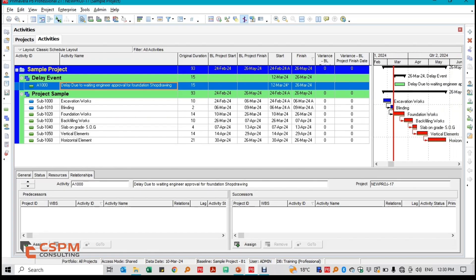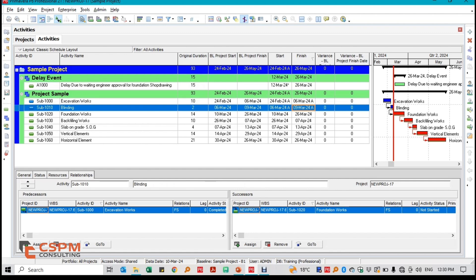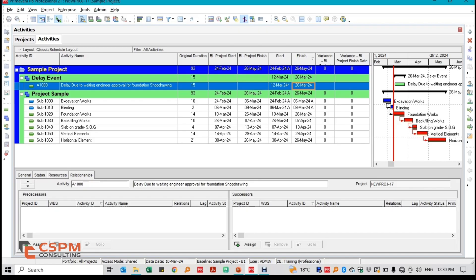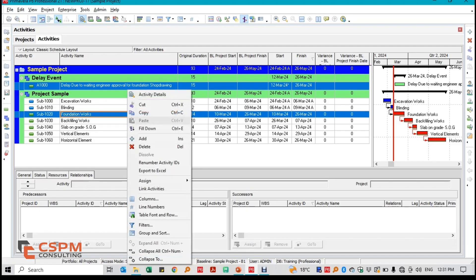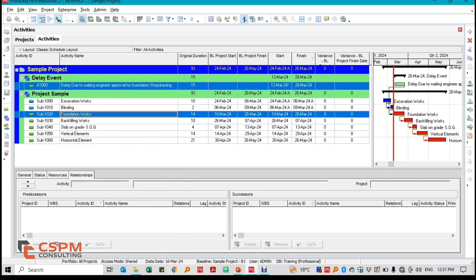This delay, lasting 15 days, is what we will analyze using the Time Impact Analysis method. I first take the most recent schedule update prior to the delay, which is from the 10th of March 2024. I then add the delay event's full duration into this updated schedule and link it to the foundation work, since foundation works won't be able to commence until the engineer's approval is granted. After adding the new logic, I run the schedule as of the 10th of March 2024.